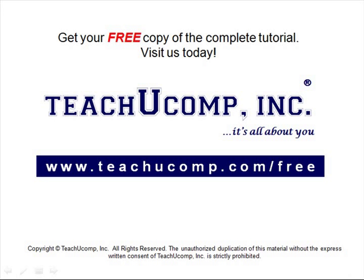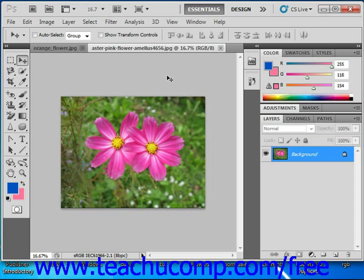Get your free copy of the complete tutorial at www.teachucomp.com/free. You can also create a pattern to save as a preset pattern for later use. The Pattern Maker was removed from the general installation of Photoshop CS4. It is still available as an optional plugin at adobe.com along with instructions on how to install it. To create your own pattern, you first must open the image that has the pixels that will become the basis for your pattern.